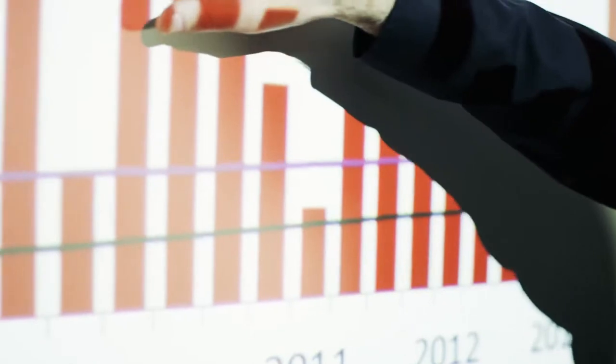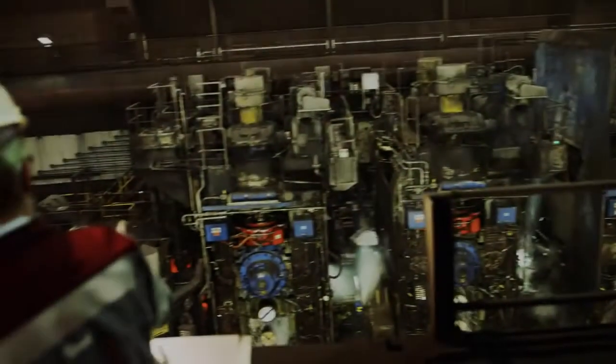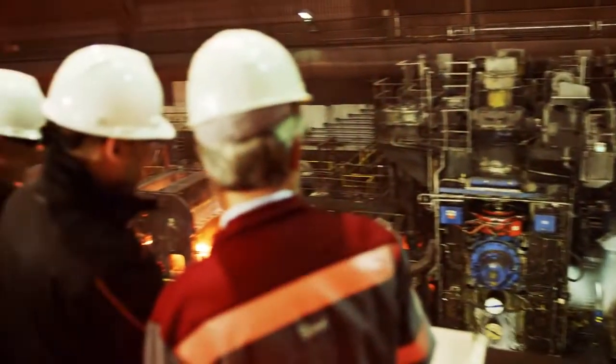What is special about Schaeffler's condition monitoring system is that we are not only able to detect damage to rolling bearings, but also damage to work rolls and backup rolls.